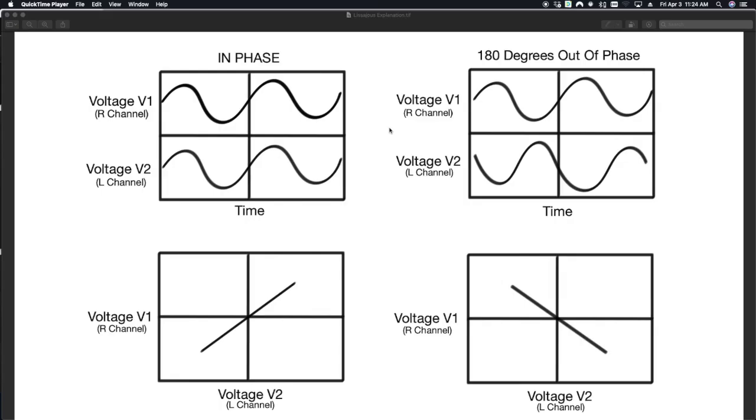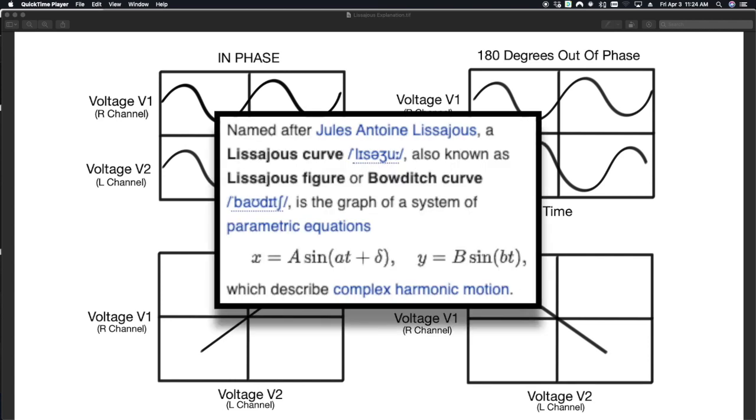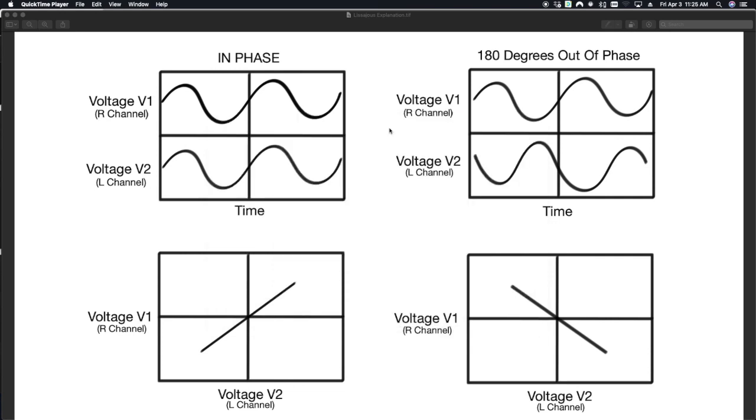Now to start things off, you might be asking yourself, what is a Lissajous curve? It is actually the graph of a system of parametric equations which describe complex harmonic motion. I know it seems like a lot, but we're going to break it down a little bit to its elements and then figure out how they relate to audio.